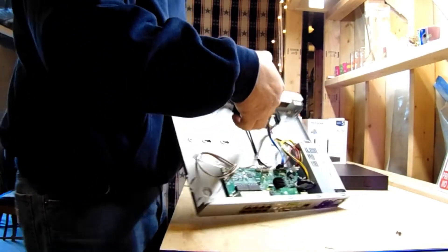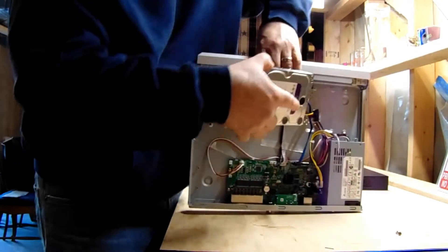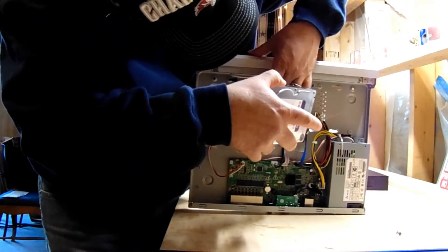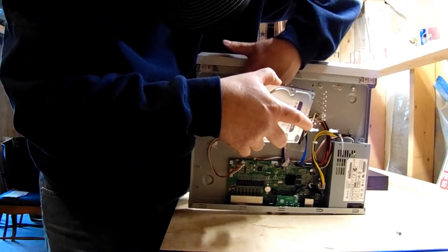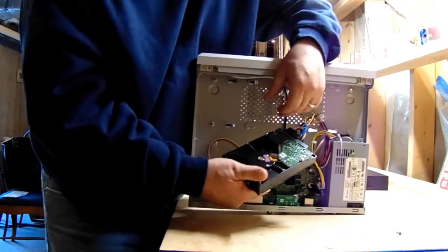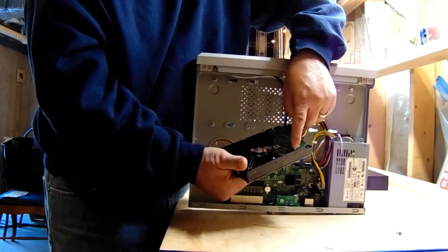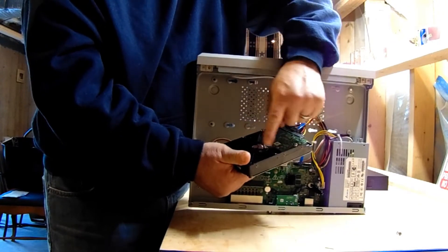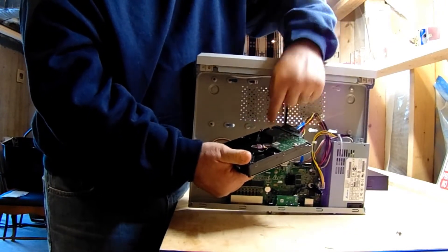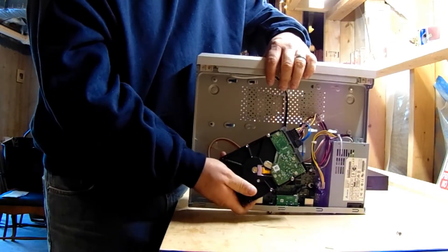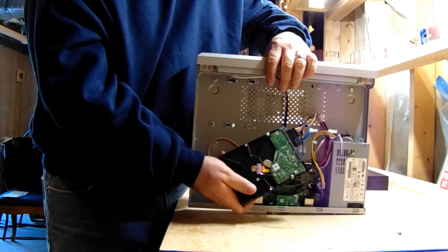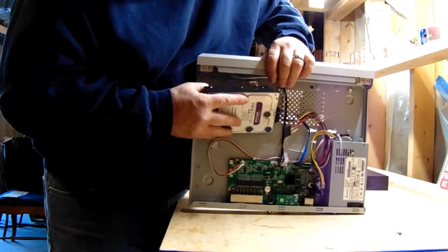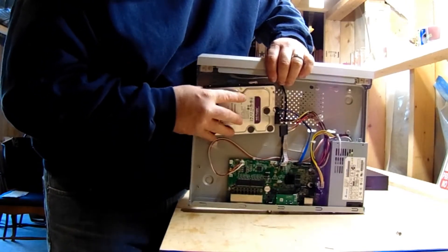So what we're going to do is put these in here, just like so. As you can see, we're going to tighten these babies up.